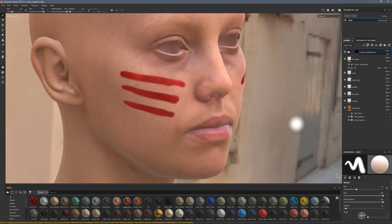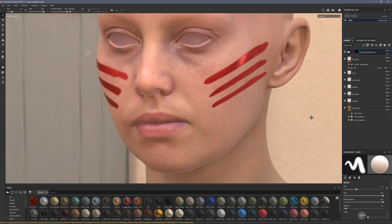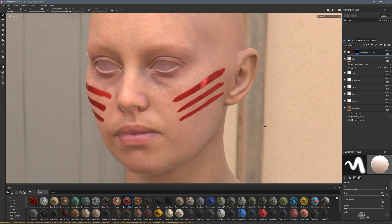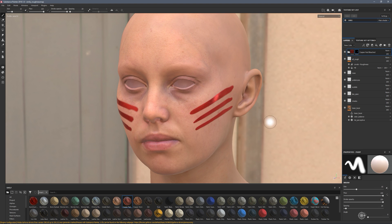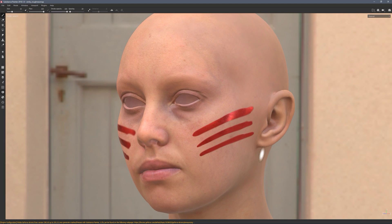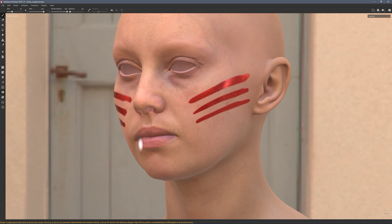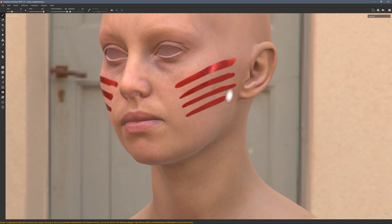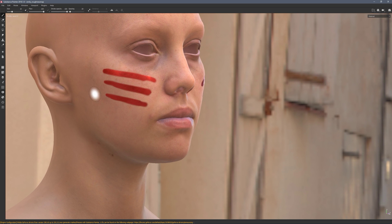Brush settings have moved up here which is nice — you can keep all that stuff tucked away and only have what's important visible. When you go fullscreen, these stay there, which is awesome because it means you can hide all that clutter and just focus on painting. No clutter, nice and fast — it's really awesome.